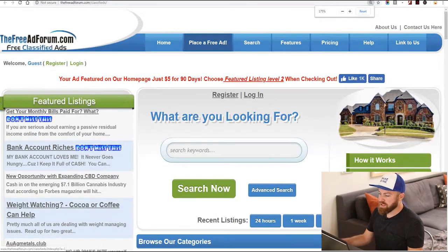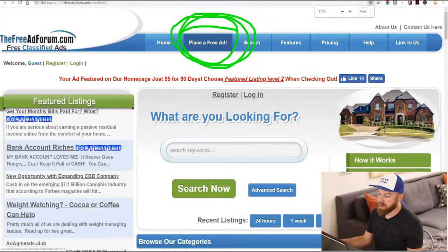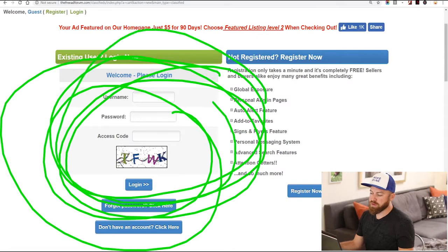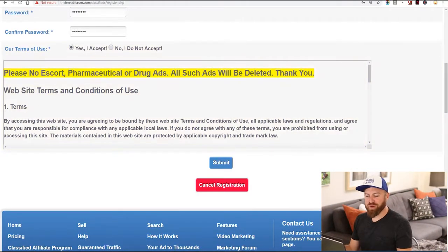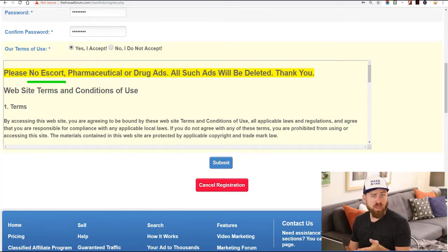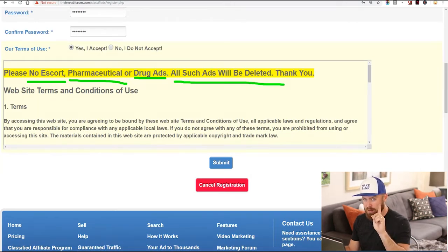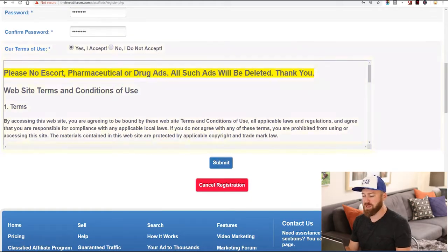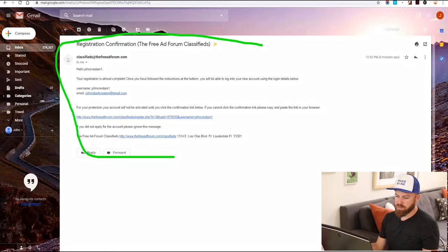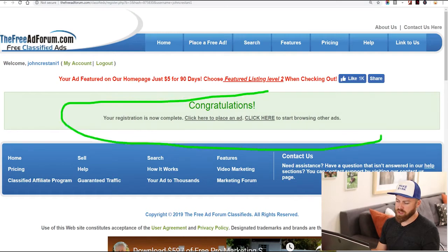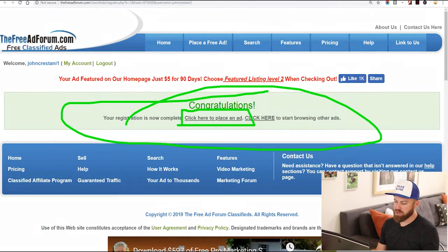Right here at the top you see it says 'place a free ad' — that's where we're going to click. You're going to register for this site. Now, they have some limitations on the ads you can post: you cannot post escort ads, pharmaceutical ads, or drug ads. Those ads will be deleted, so don't post prostitution or drug-related advertising. Then we click the submit button, verify our account via email, and our registration is complete.